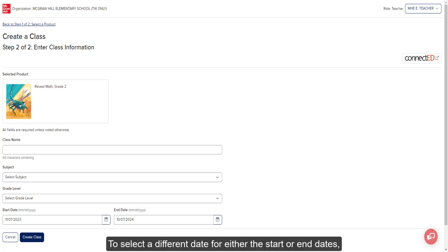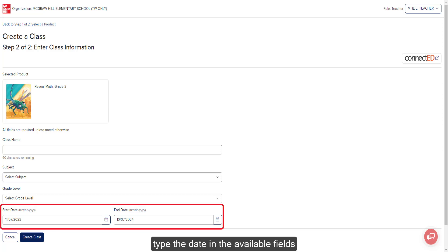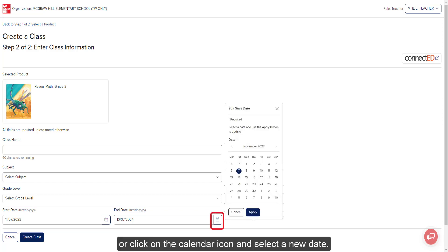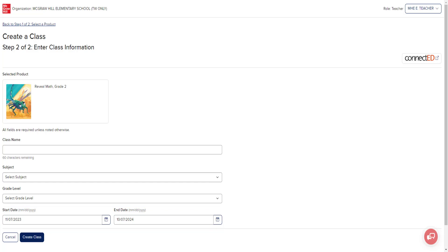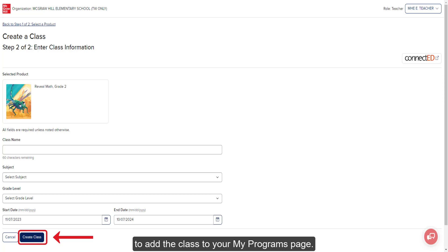The start date will reflect the current date with the end date being one year from the start date. To select a different date for either the start or end dates, type the date in the available fields or click on the calendar icon and select a new date. Click the Create Class button at the bottom to add the class to your My Programs page.